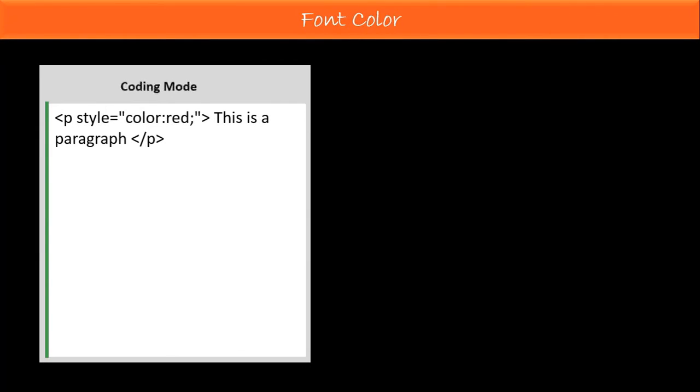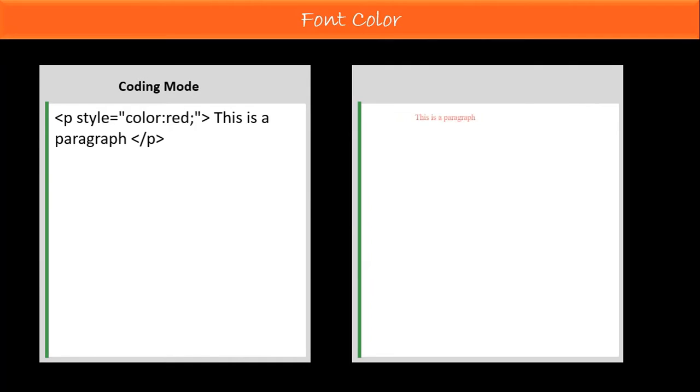Here you can see coding mode. You can also see the browsing view. Now pause the video and look very carefully in the coding mode and browsing view.